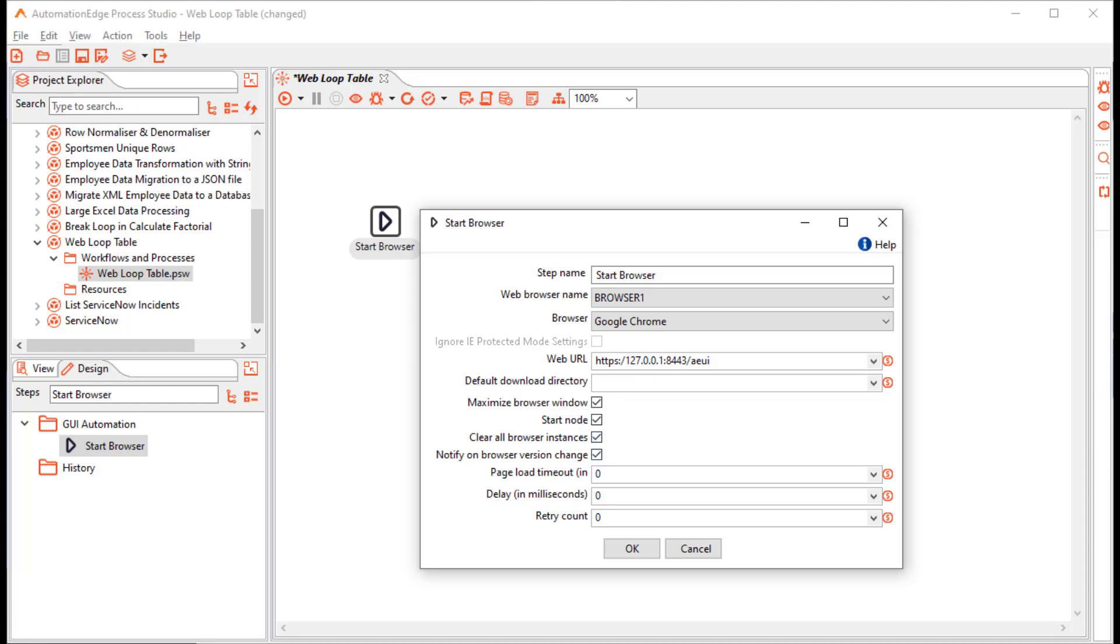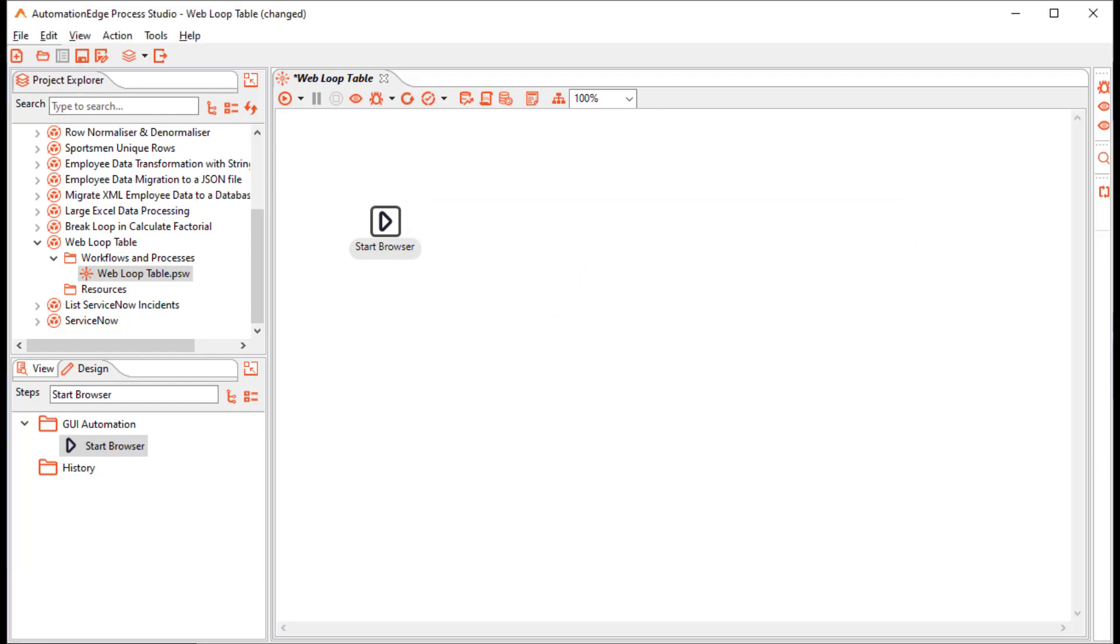And notify on browser version change. Now, you have different options of page load timeout and overall delay in milliseconds for the workflow. And retry count. I will just provide the overall delay so that it will take care of the page load timeout as well. I just want to try it once. Click OK.